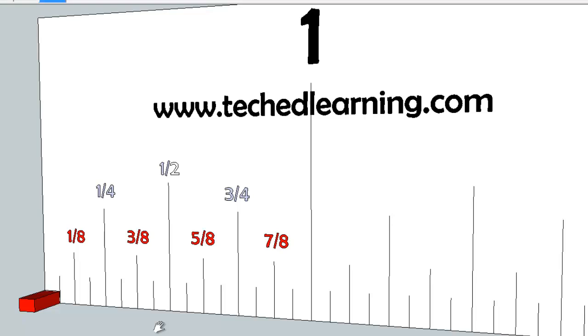Welcome back to TechEdLearning.com. We'll be looking at sixteenths of an inch. The previous video went over eighths and quarters.